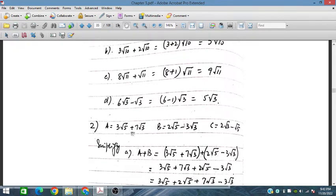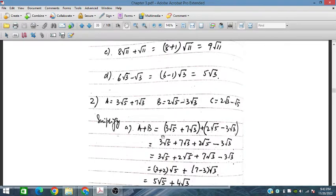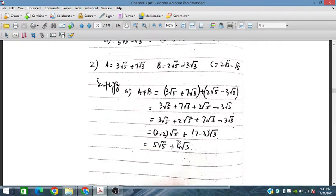For question 2, a is given as 3 under root 5 plus 7 under root 3, b is equal to 2 under root 5 minus 3 under root 3, and c is equal to 2 under root 3 minus under root 5. So a plus b: we open and simplify, obtaining 5 under root 5 plus 4 under root 3.